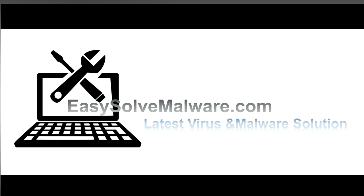That's all. Thank you for watching the video from EasySoftMalware.com. We hope it solves your problem.